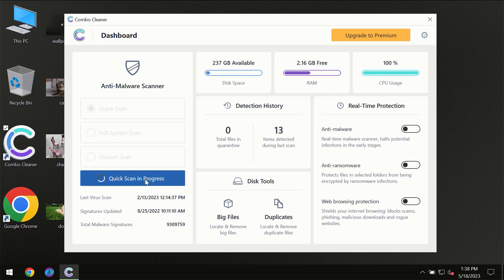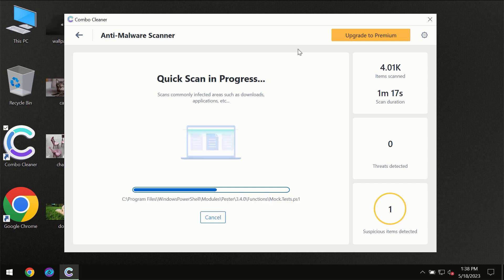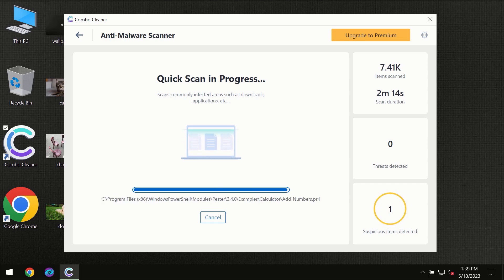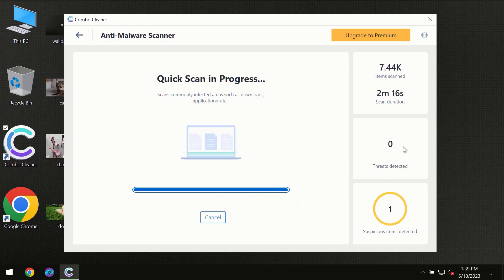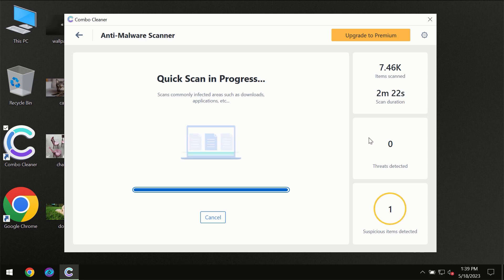You need to wait a certain amount of time until the scanning has been successfully finalized by Combo Cleaner. At the end of the scanning, you will see the full summary of all the threats revealed on your computer. Some threats can be removed manually.